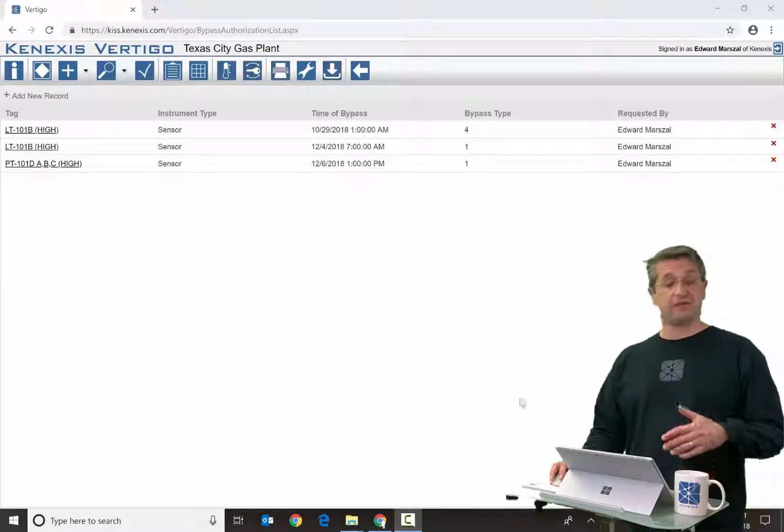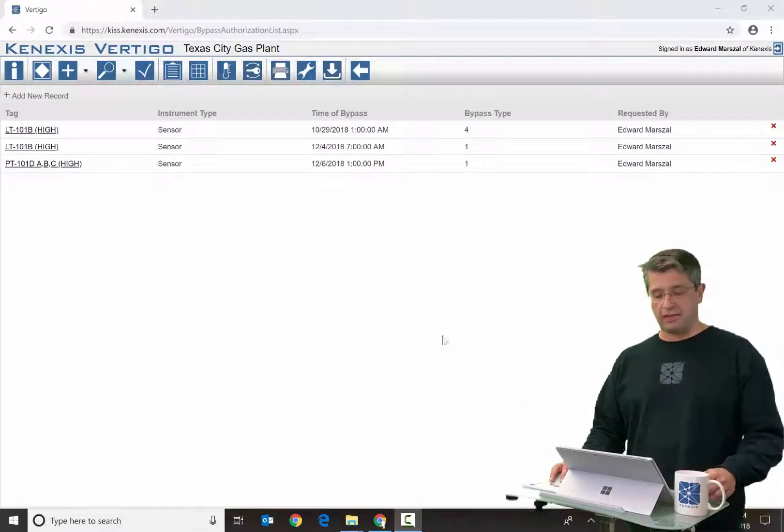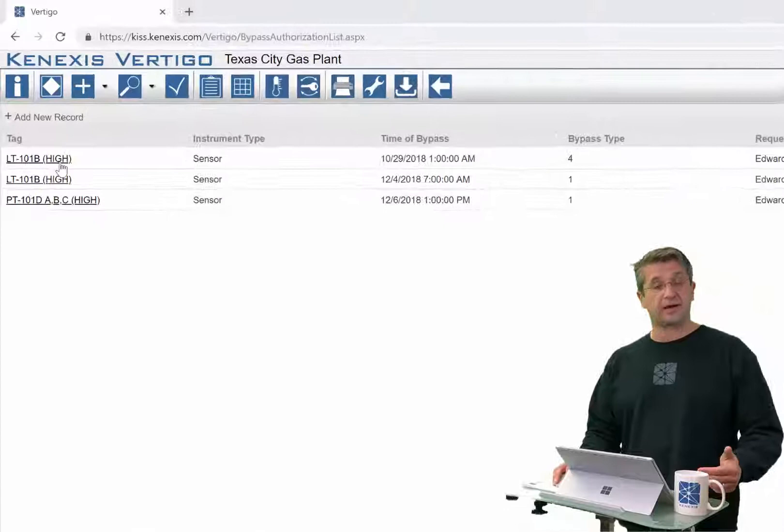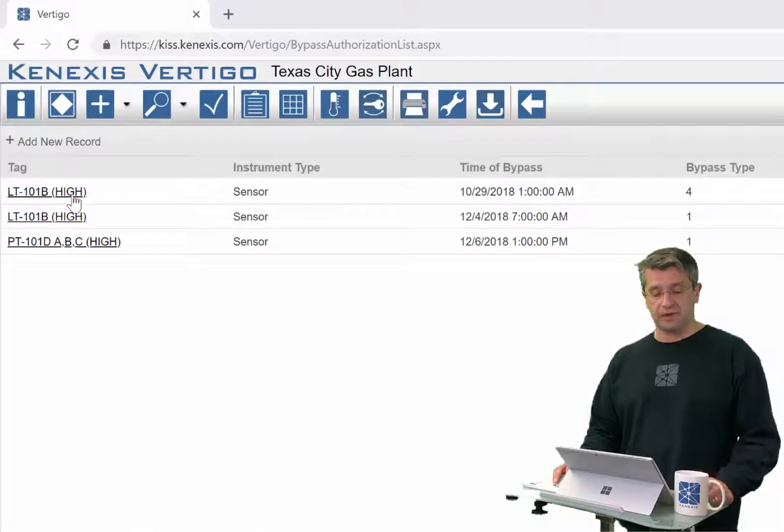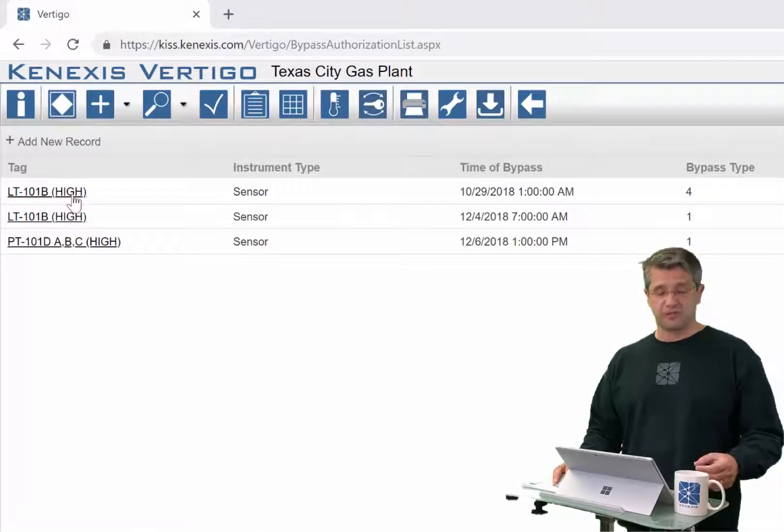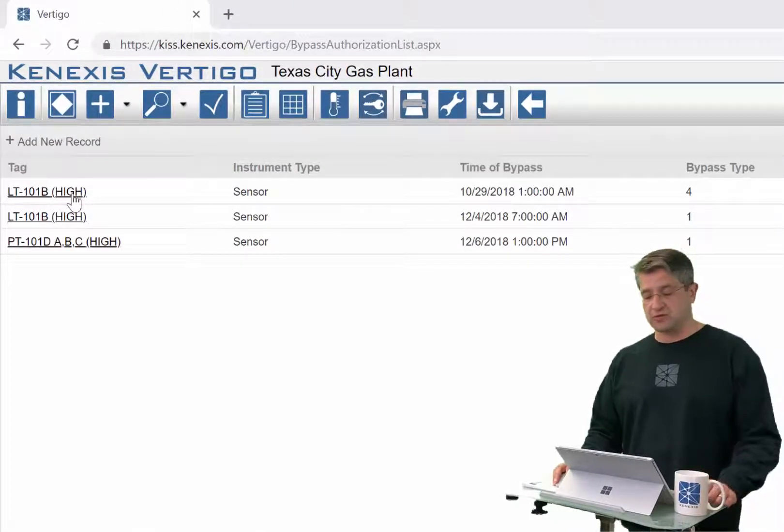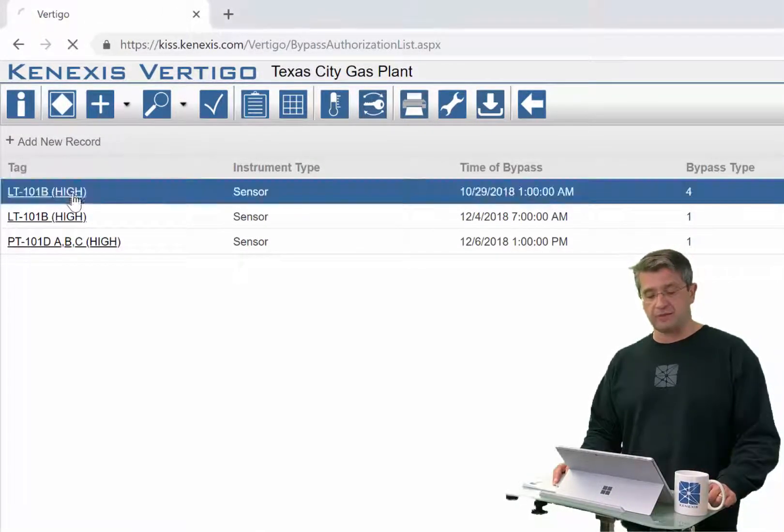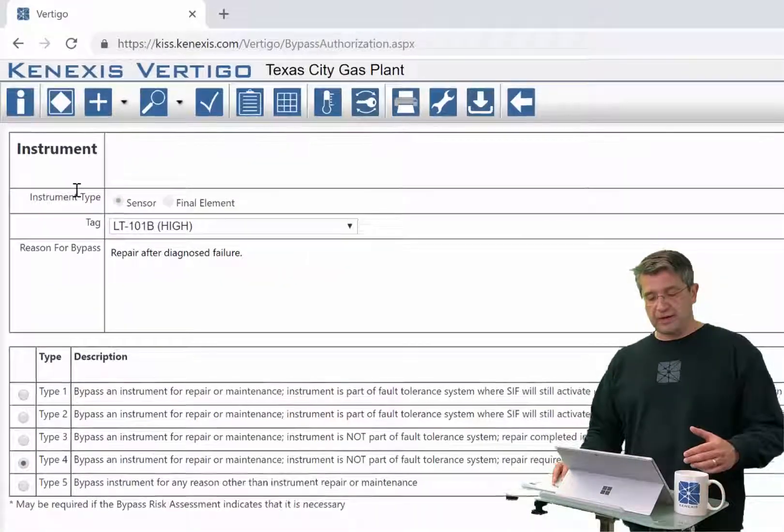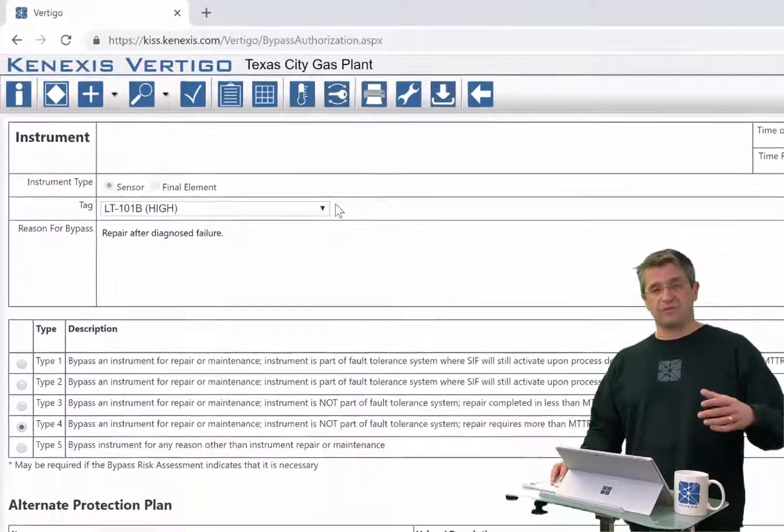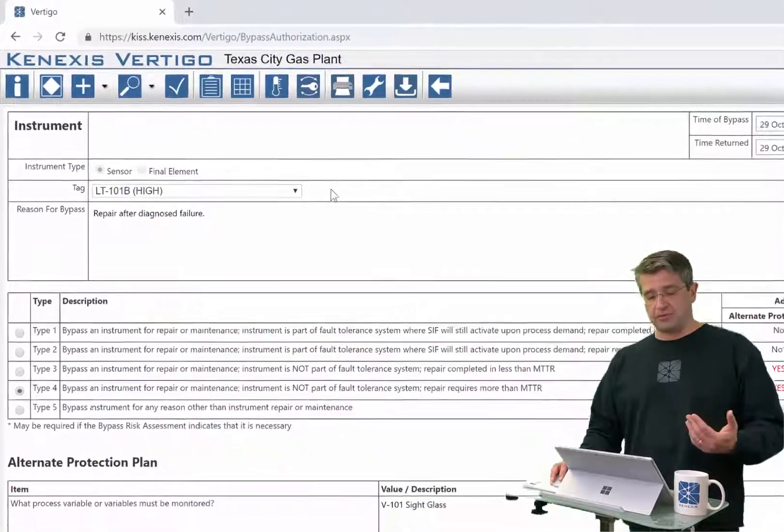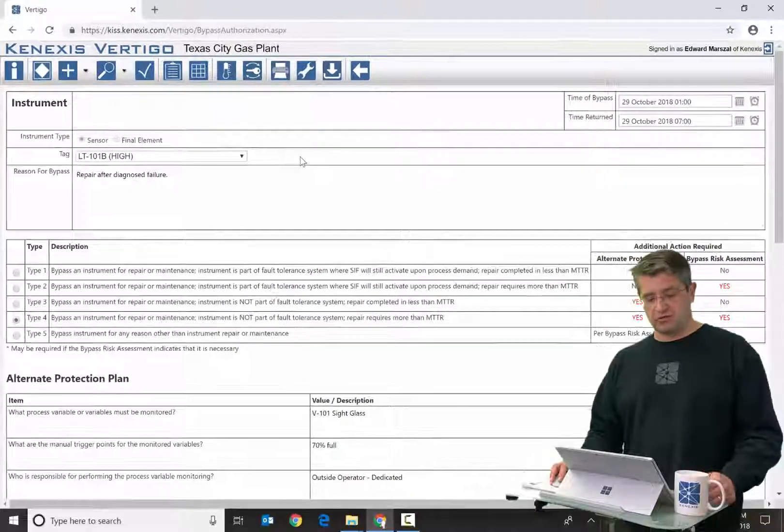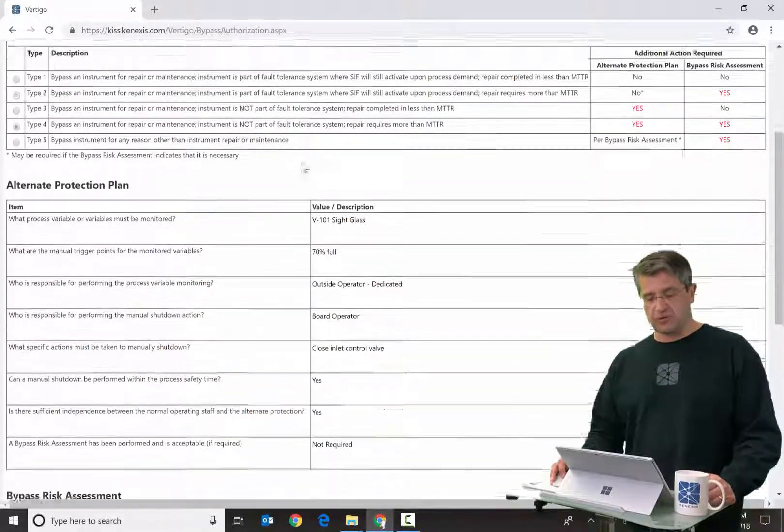The details of any individual bypass can be obtained by clicking on the hyperlink associated with that record, which is associated with the tag. When you bring that up, you're going to bring up a bypass authorization form.